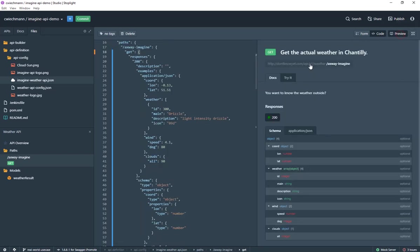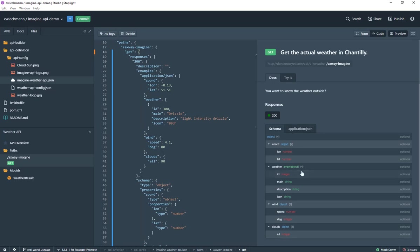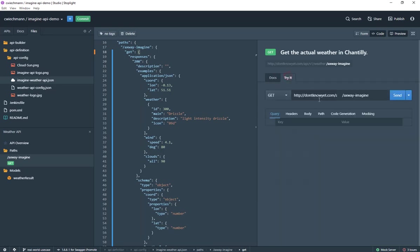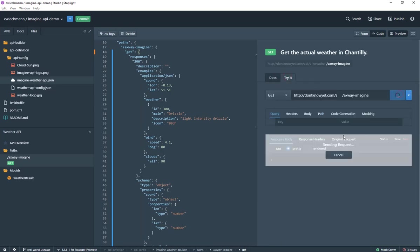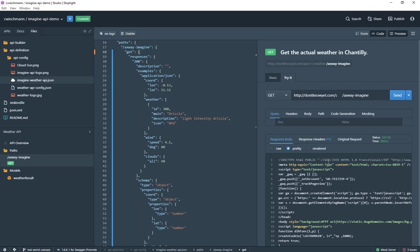In the background Stoplight is producing the OpenAPI definition, supporting OpenAPI 3.0 and 2.0. There's a preview pane which gives you an overview about the API itself and there's a mock server included which you can use directly from the Stoplight editor to test out your API.